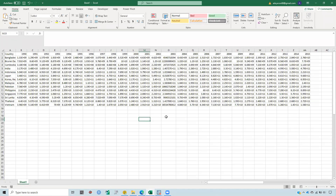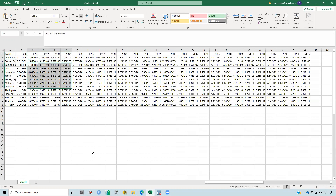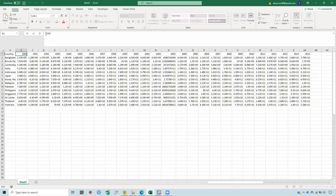I have the dataset in Excel. Here are many countries, there are many years, and the dataset is on exports. First of all, I need to put a letter before this year number because I will copy and paste in Stata and I want Stata to consider this year for this country.